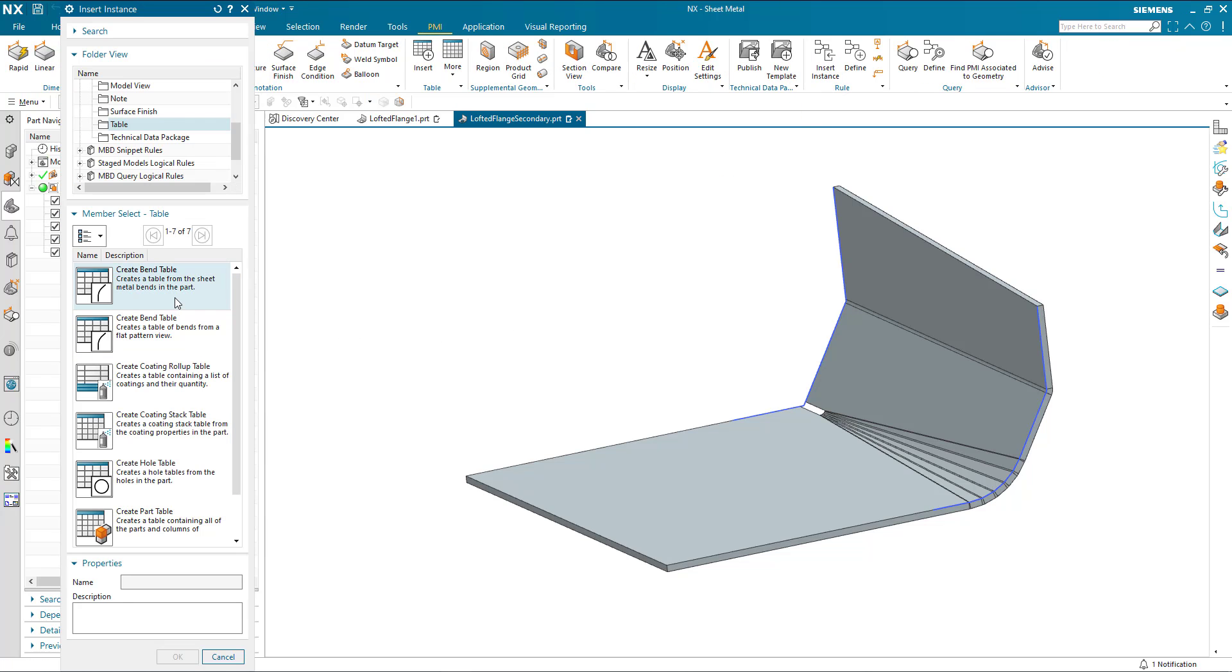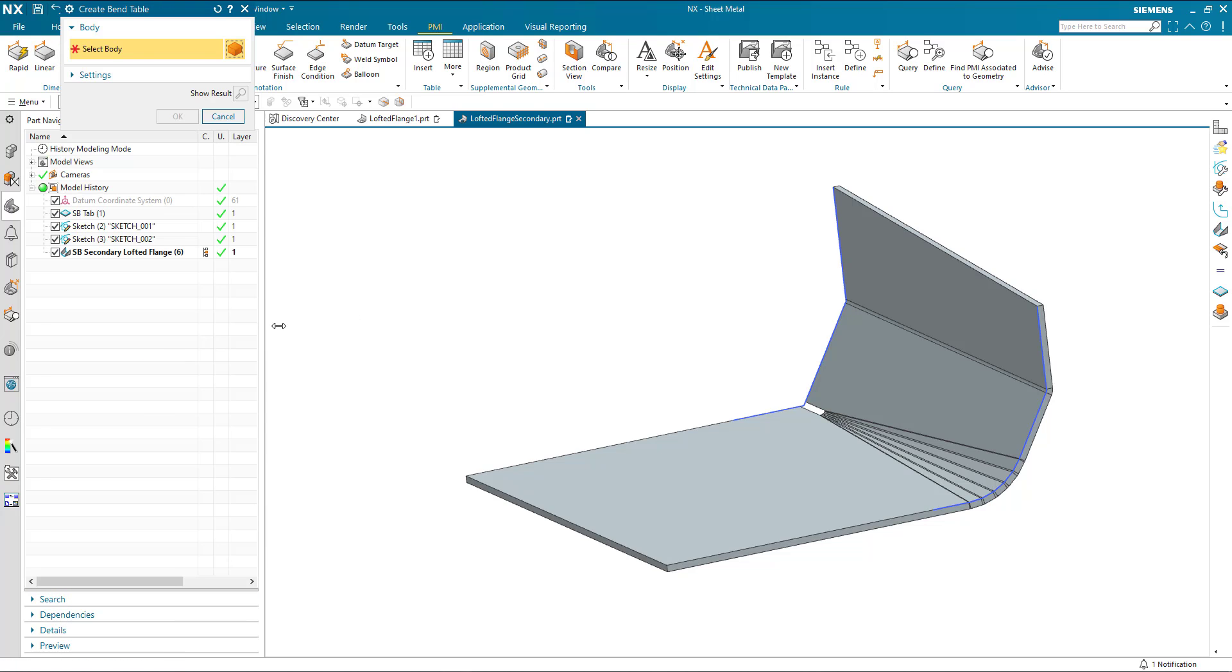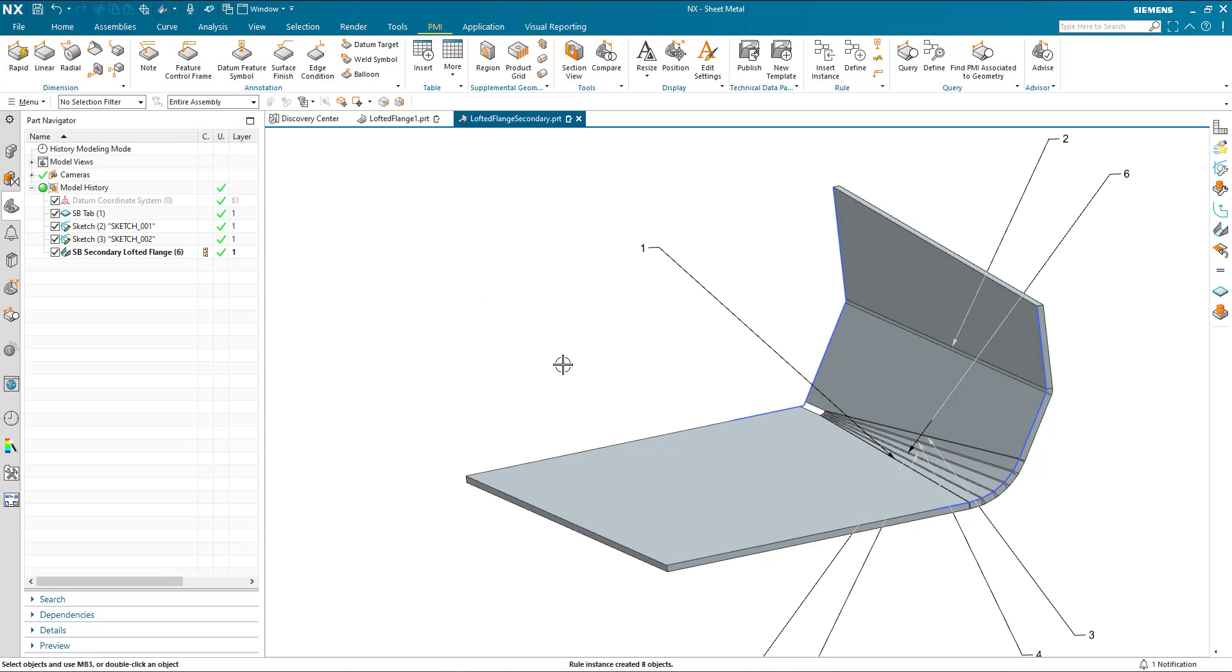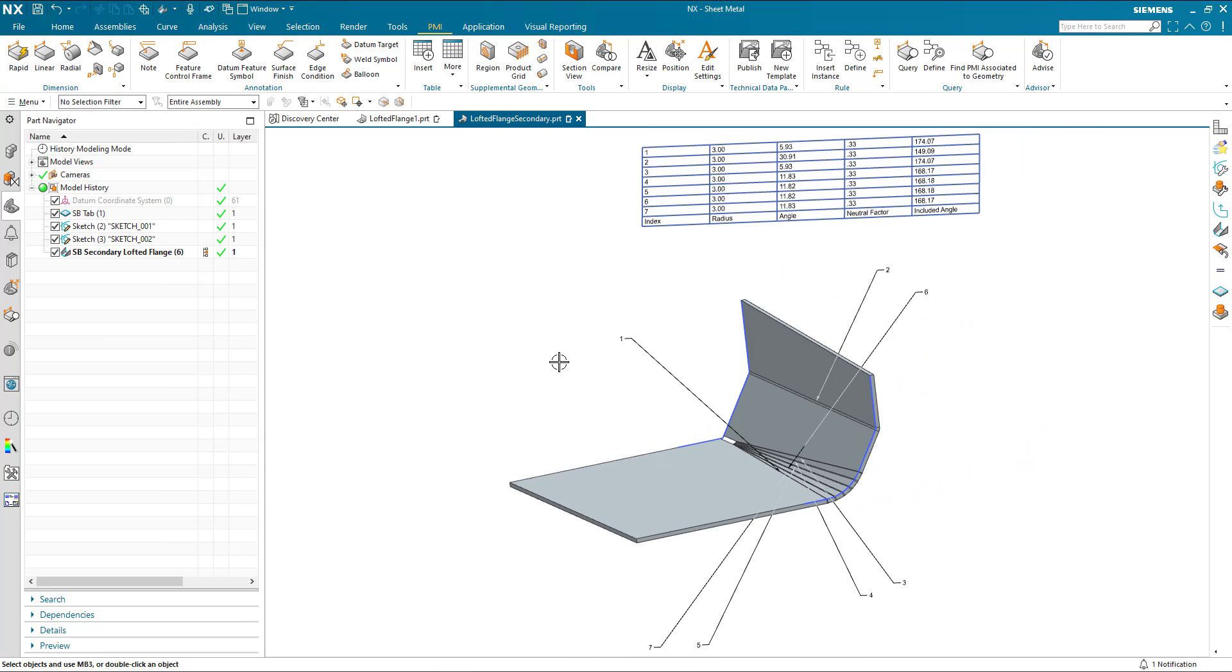Just to show that we can do this within the part itself, I can generate the bend table in the 3D view. Let's stop and let's do this within the 2D view.